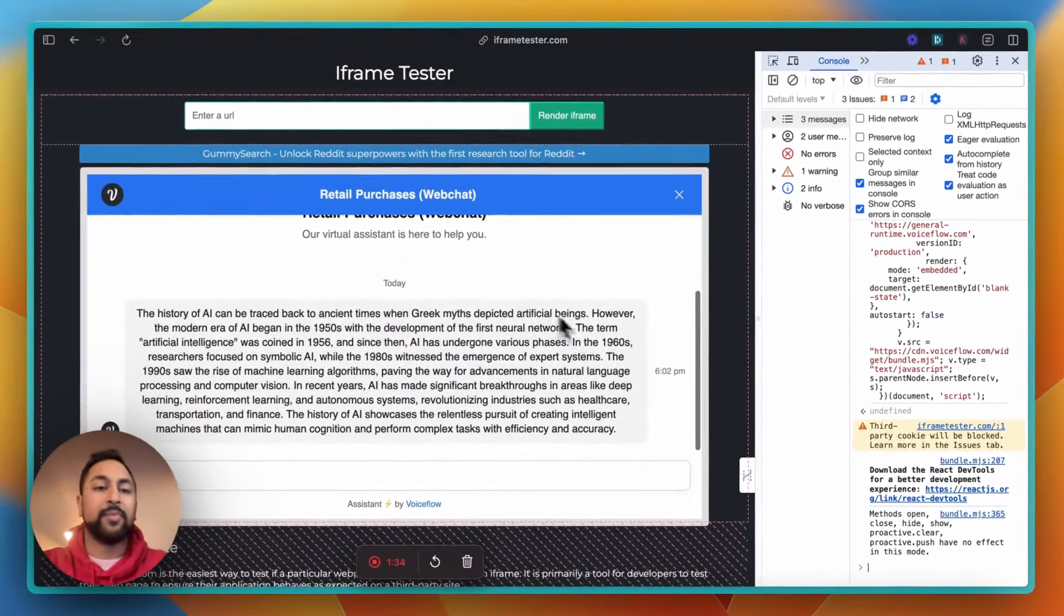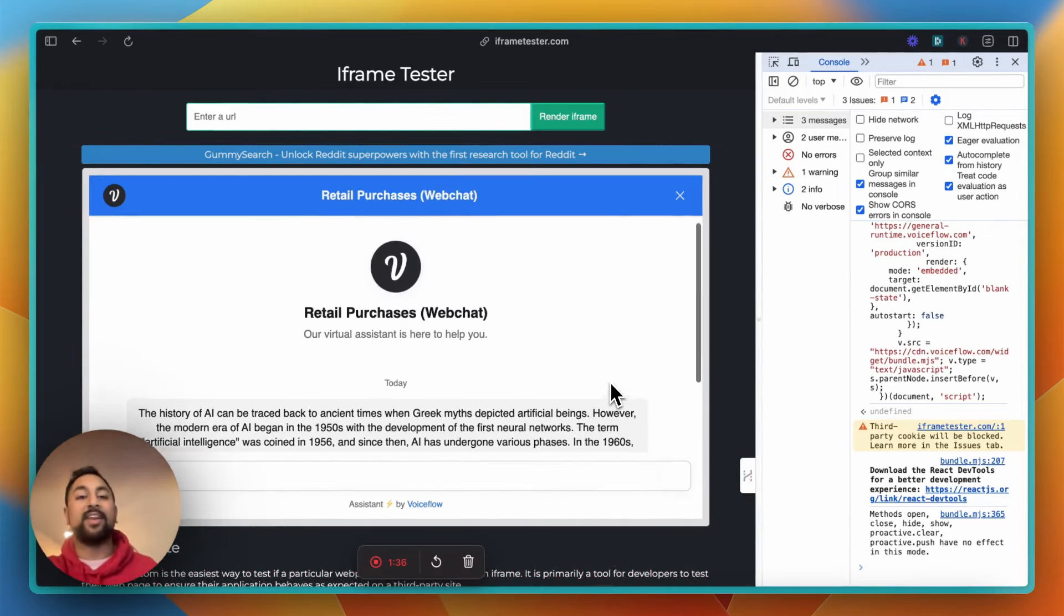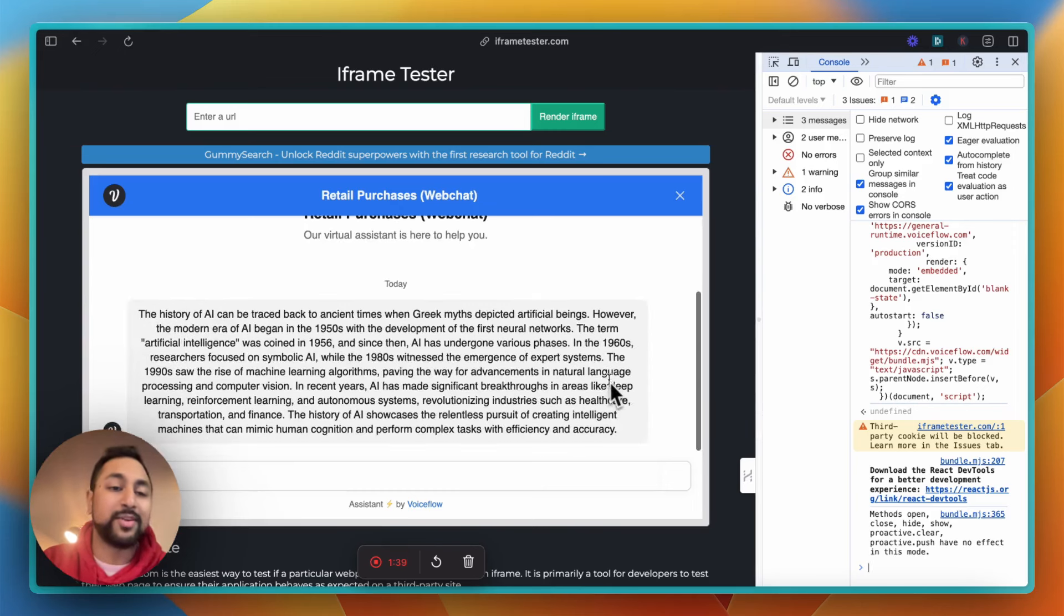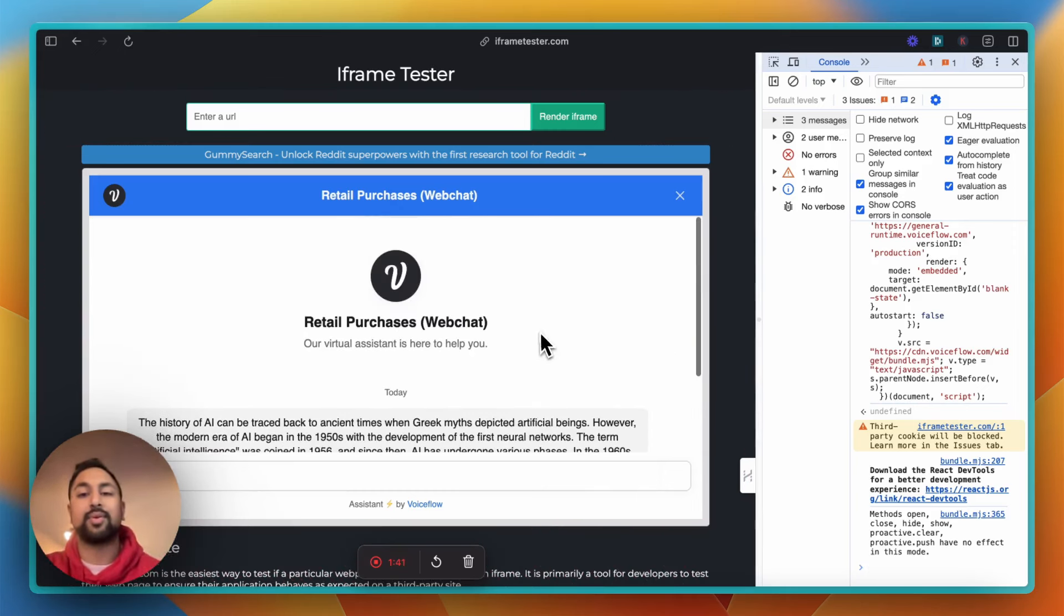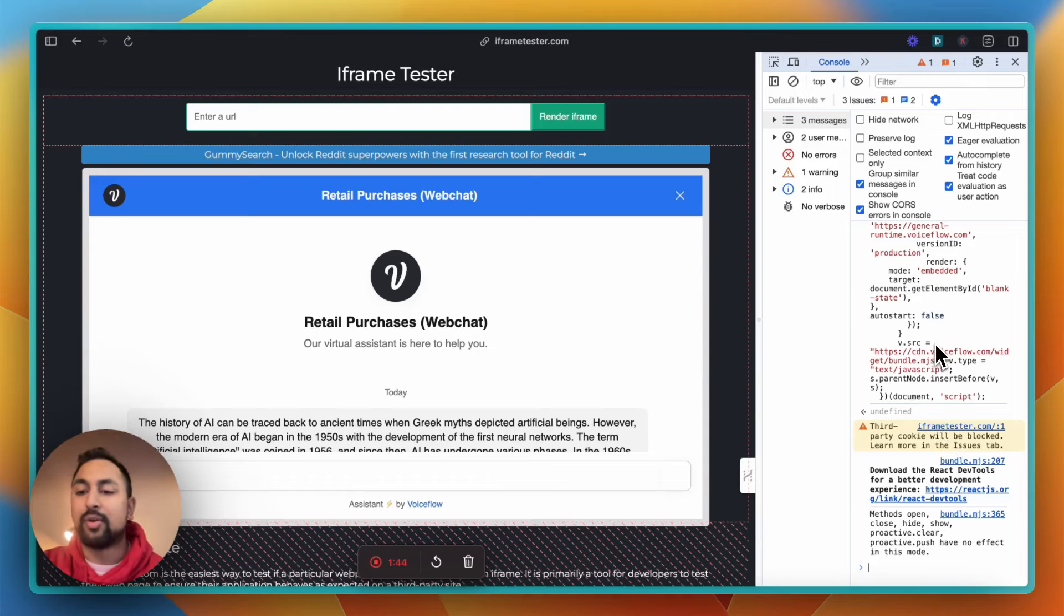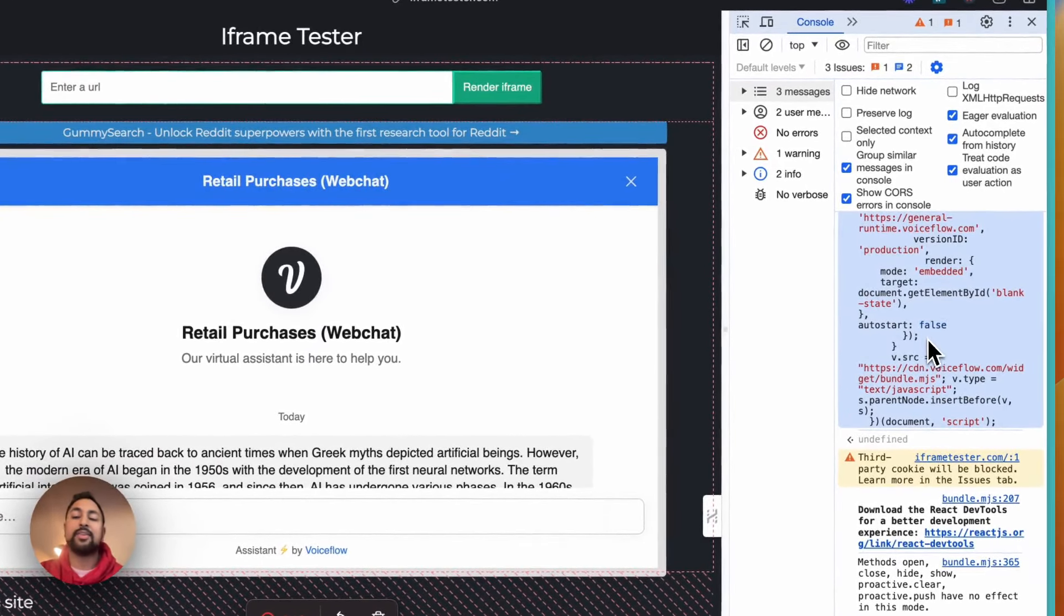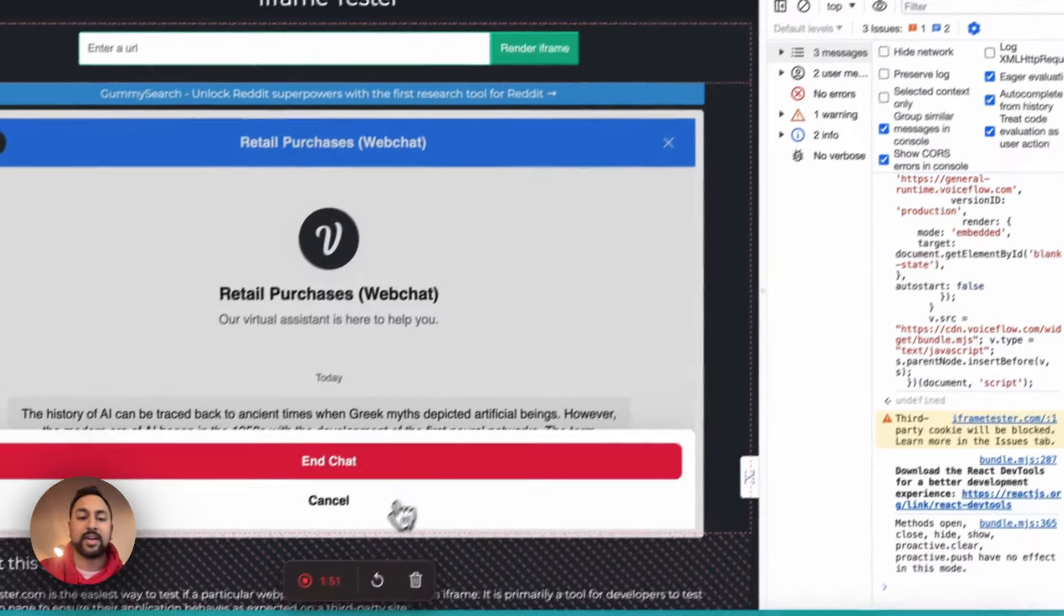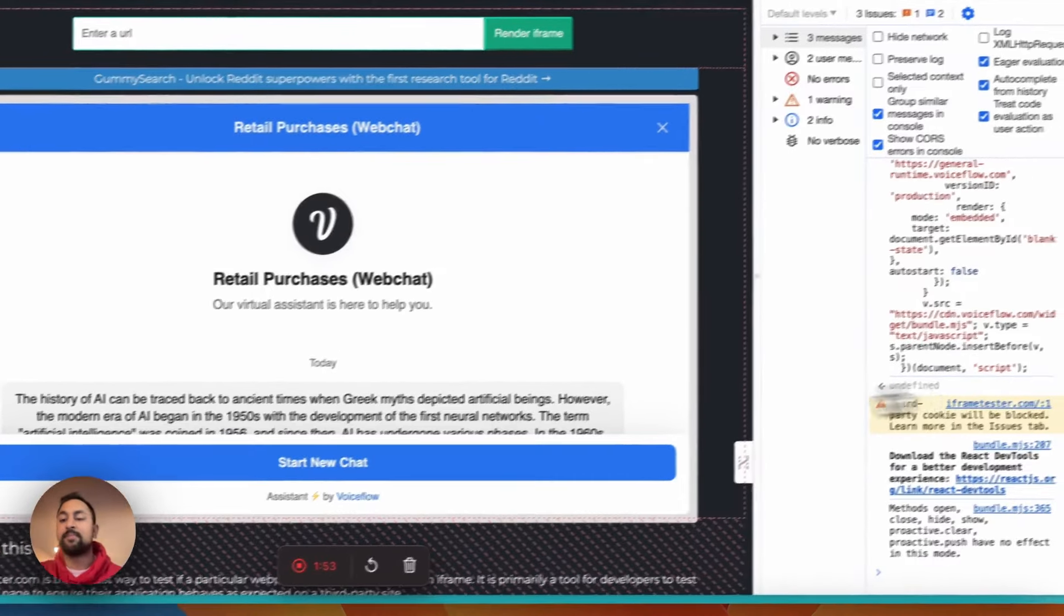And there you go. So now our web chat is embedded within that screen. Super cool, and you can see the bubble actually stretches, so it makes it pretty dynamic. Now, you can set the auto start to false or true, and this just tells it if it's going to auto start when someone comes onto the page, or if it's going to wait for them and look like this starting a chat.